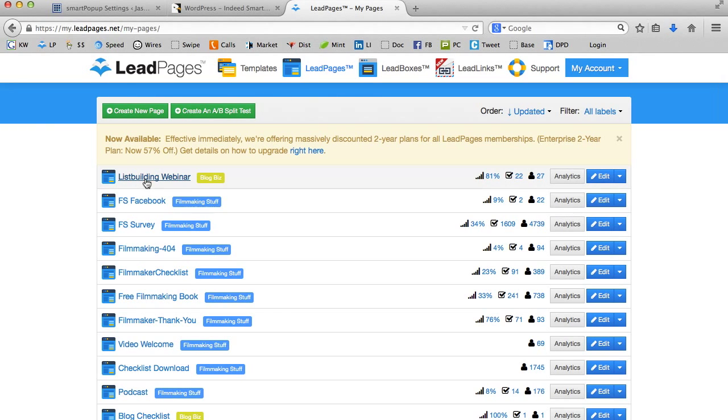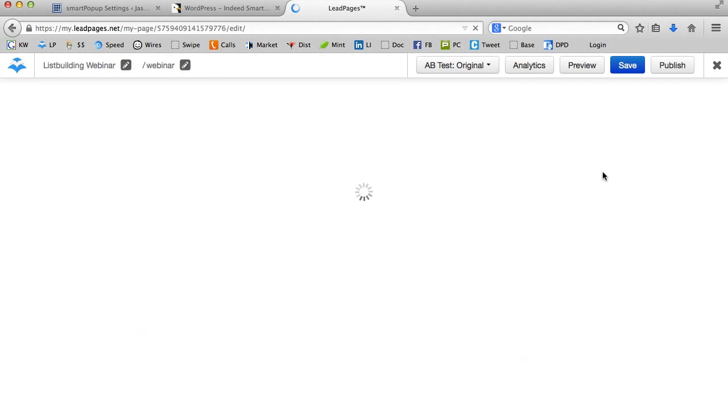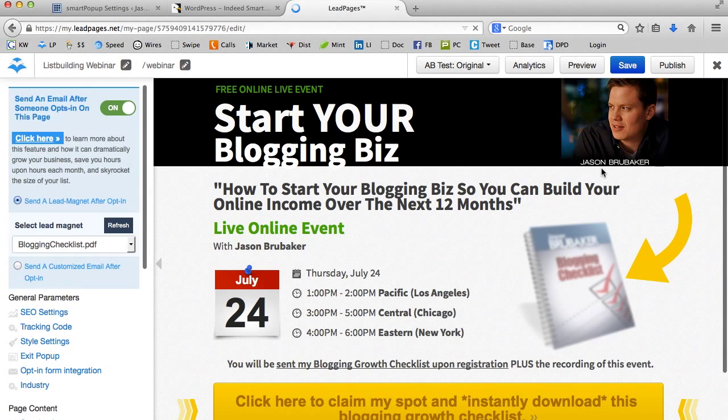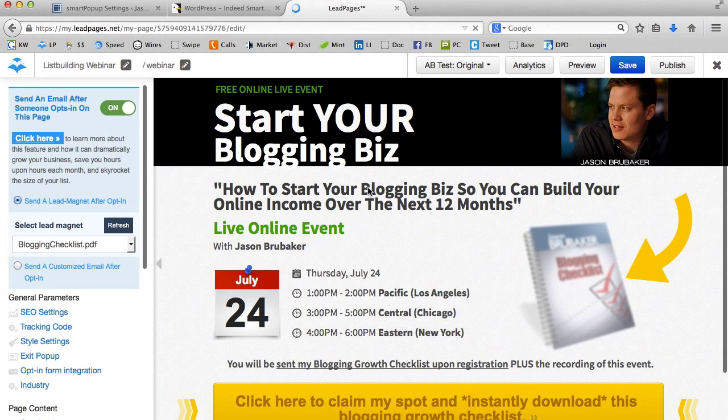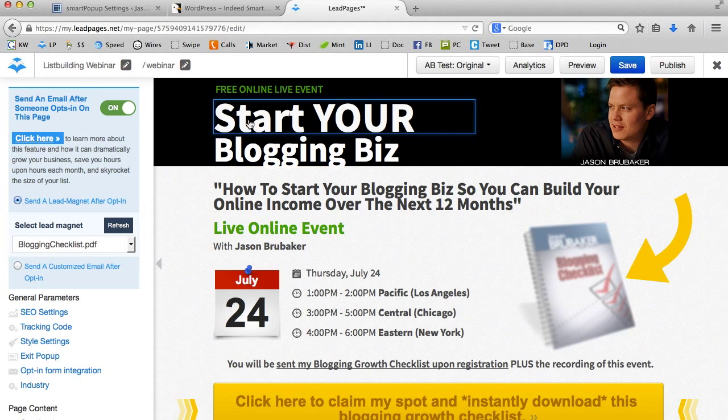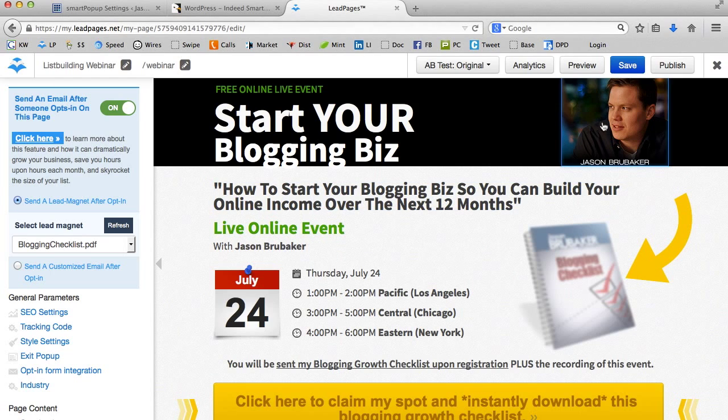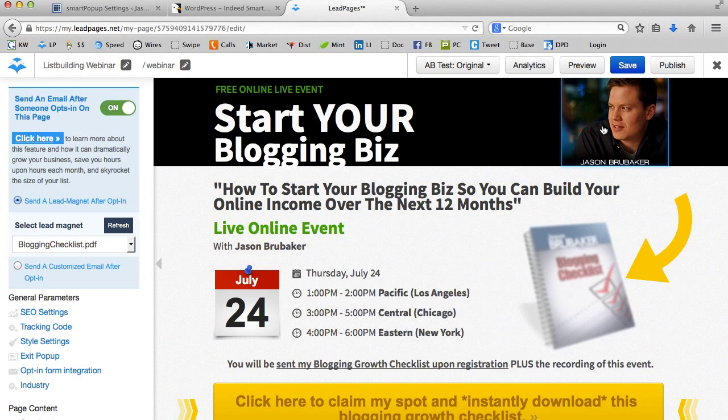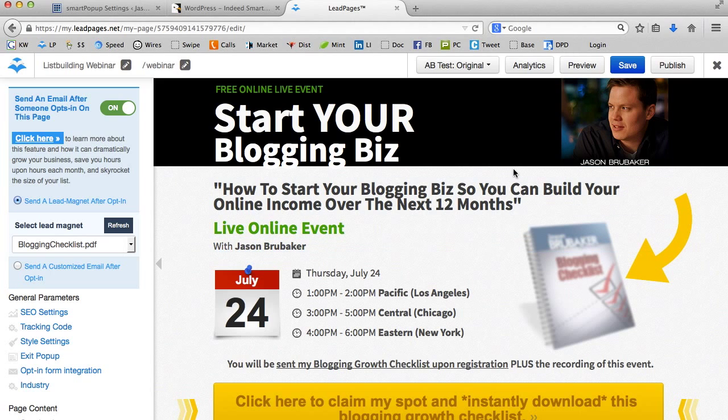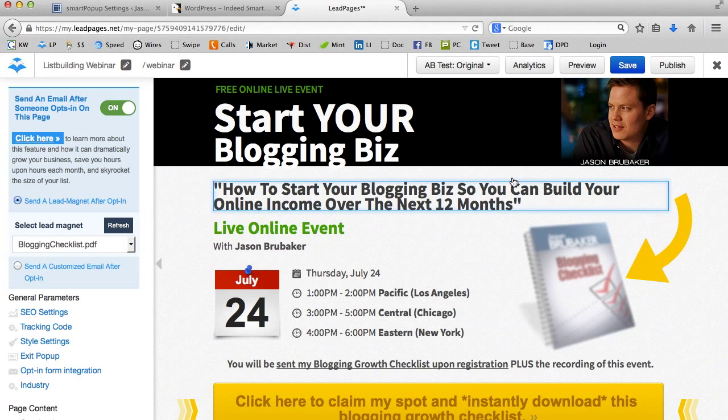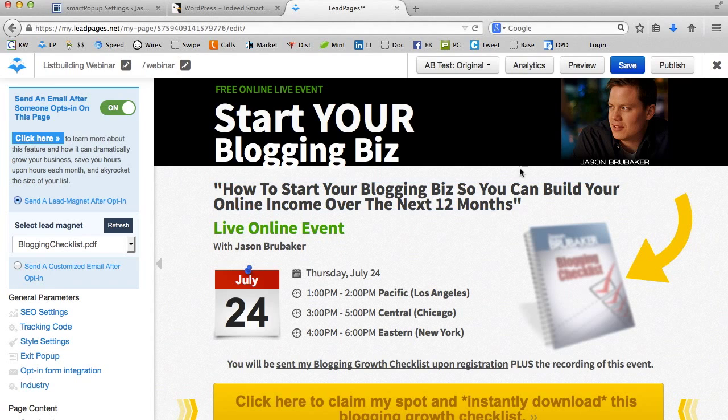Let me just go ahead and click on here. Now I'm in here, this webinar, I'm going to call it 'Start Your Own Blogging Biz: How to start your blogging biz so you can build your online income over the next 12 months.' Here's a little picture of me in the upper right hand corner. Everything that you see comes directly from the Leadpages servers, which are frankly housed on the Google servers, which makes them super fast. And that kind of speed is essential for what I'm about to show you.